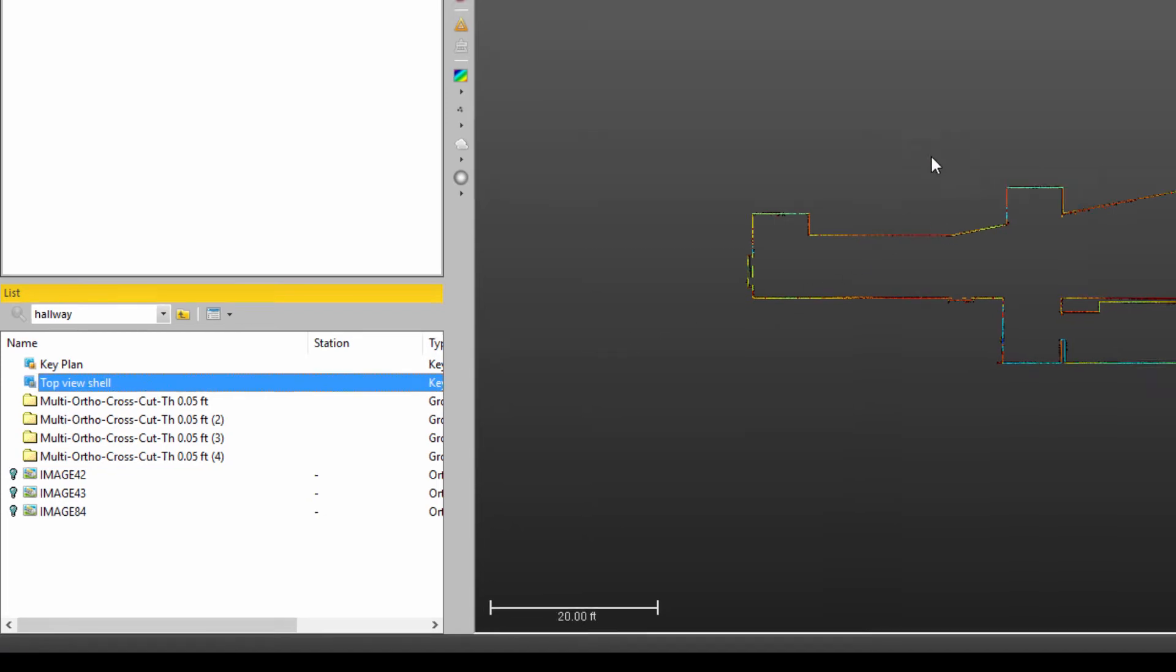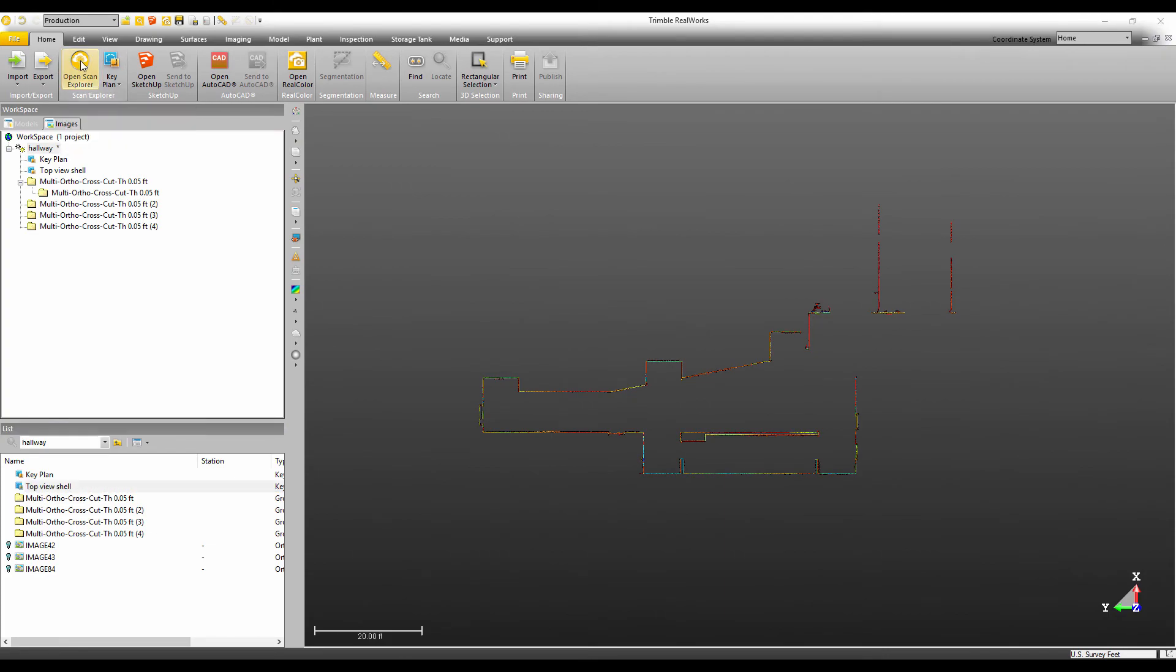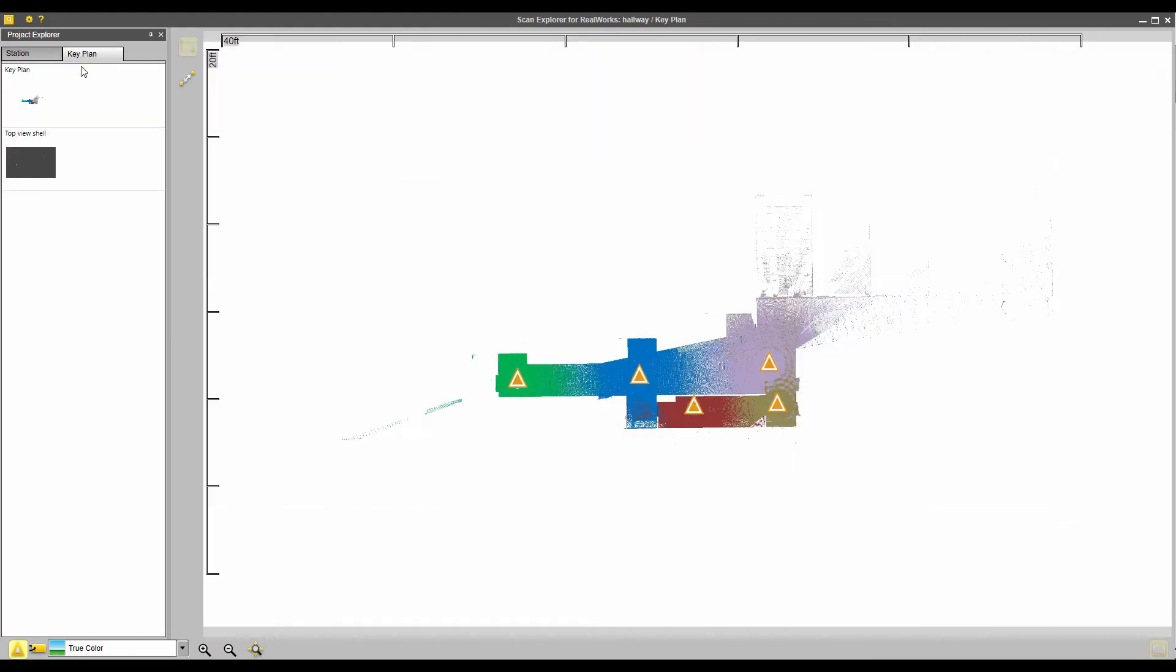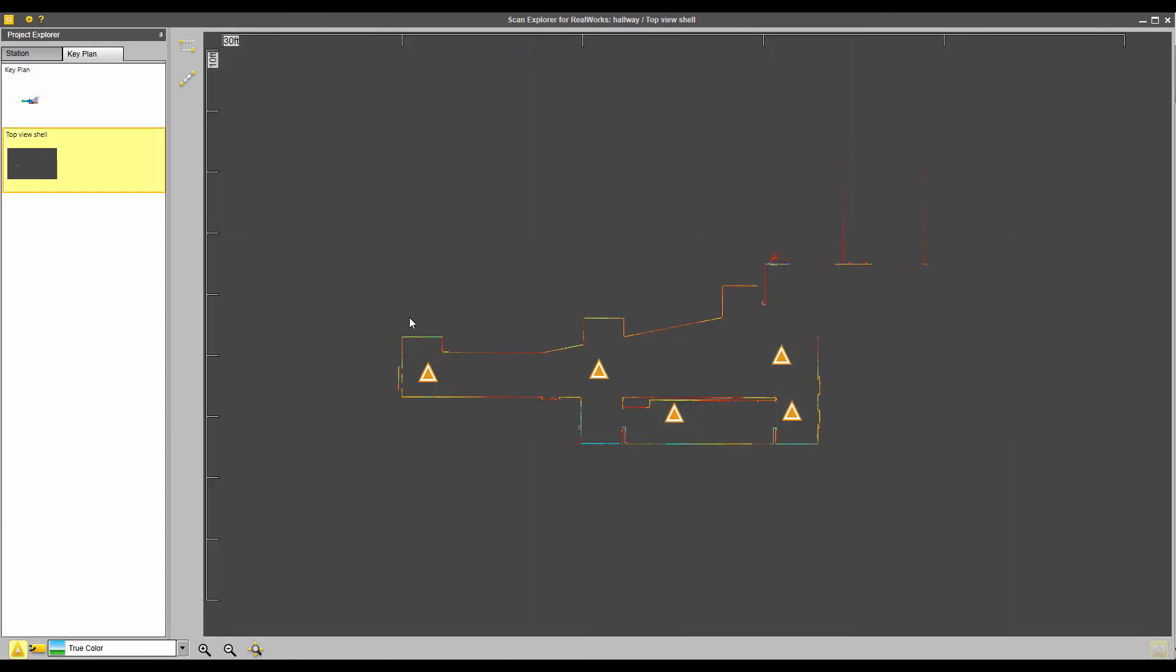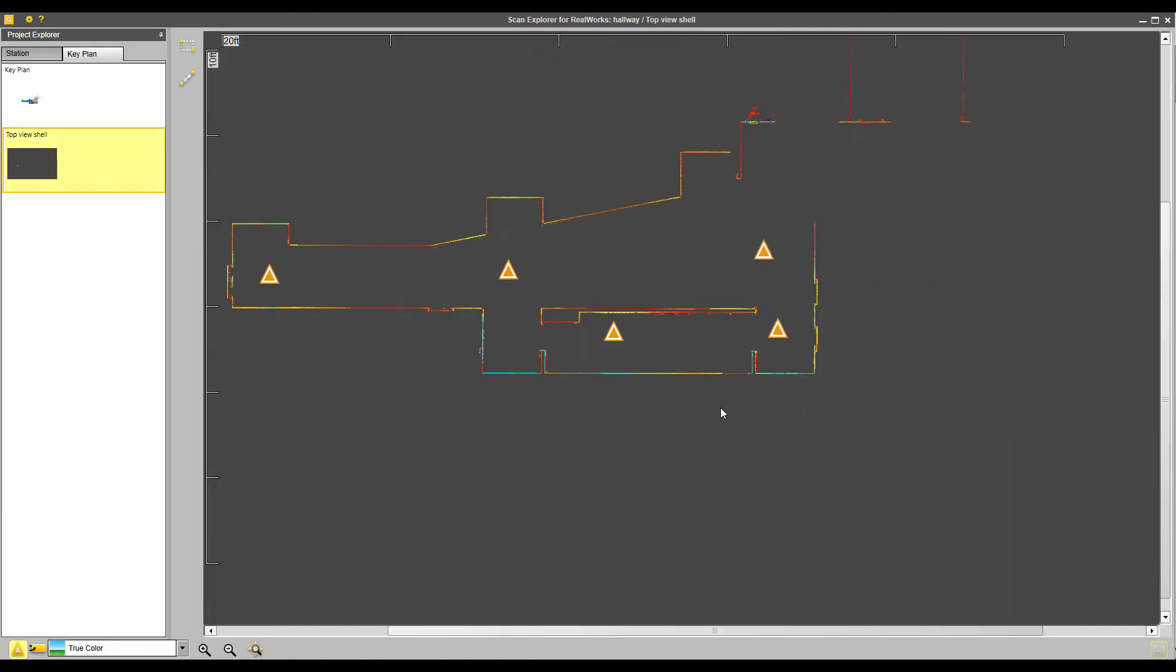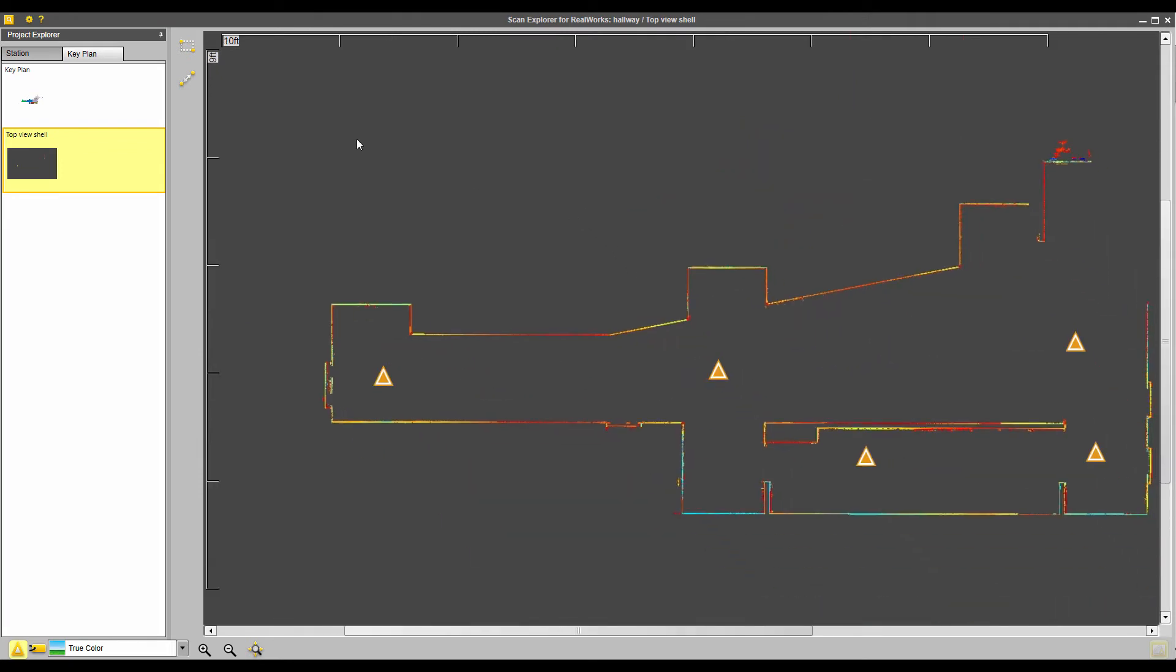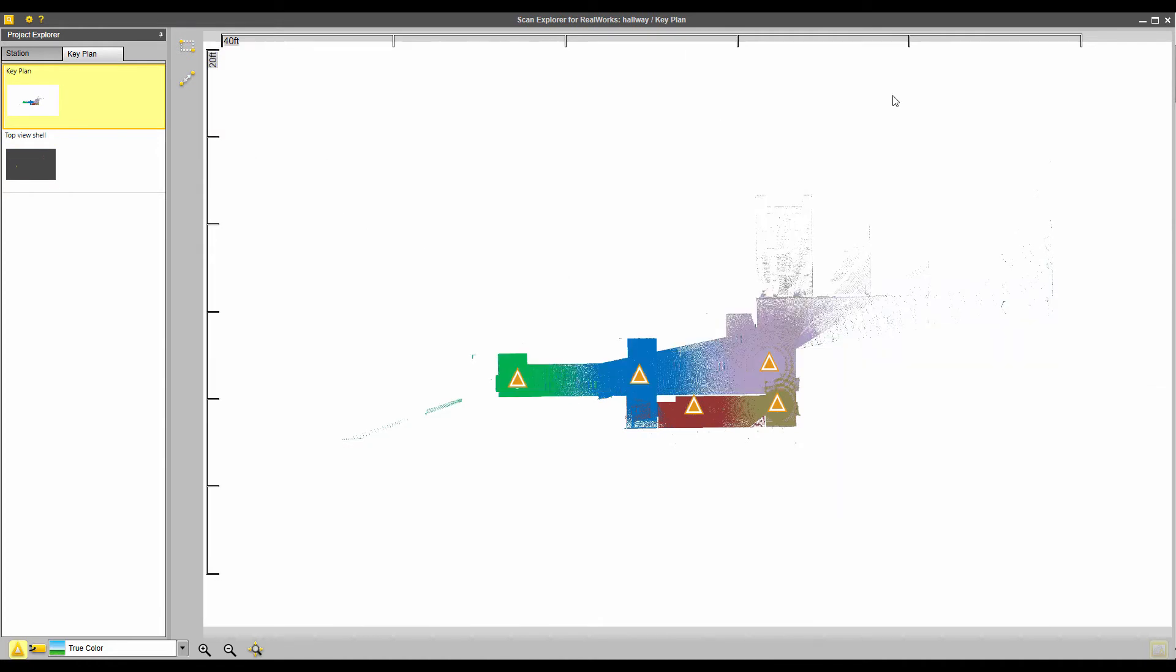Now, if I go back to scan explorer. Now I've got my original key plan and I've also got my new one, the key plan shell. Now you can see clearly that we can have multiple key plans that we can select between on here.